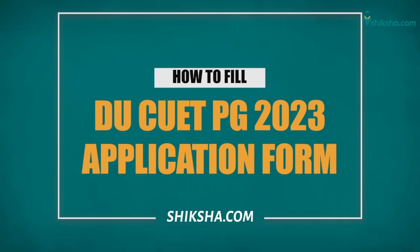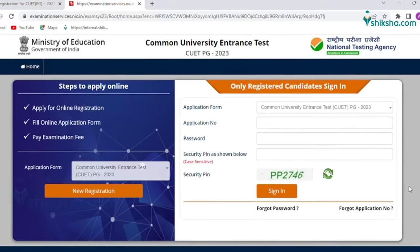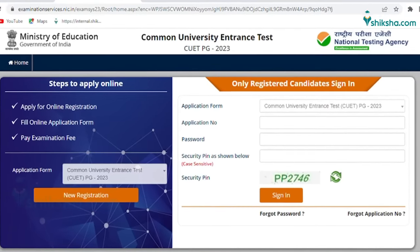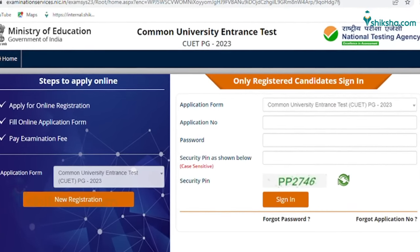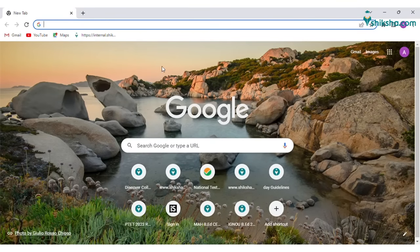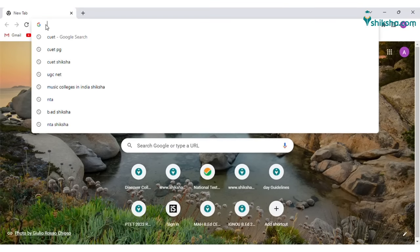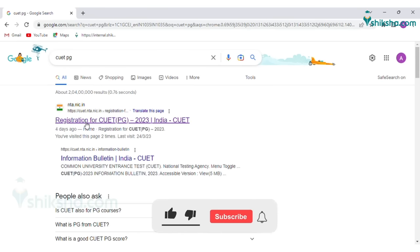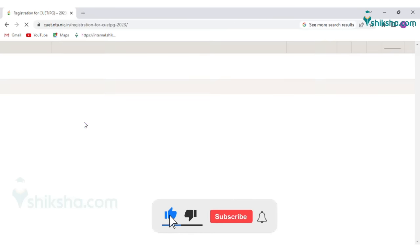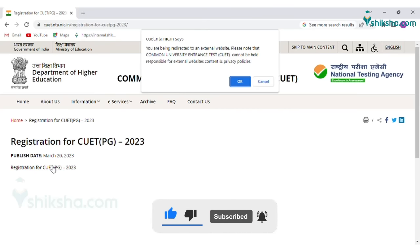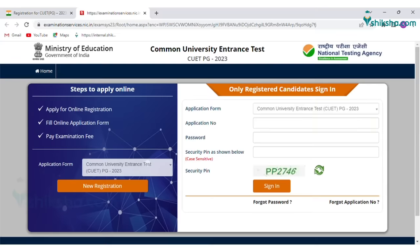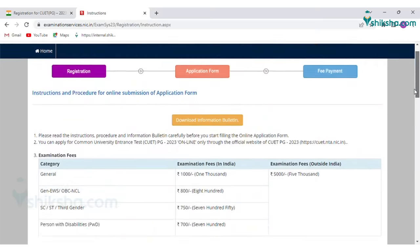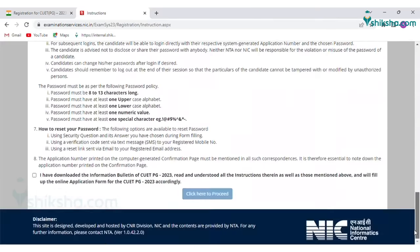Welcome to Siksha.com. DU-CUET-PG 2023 application forms are underway. The last date to fill the application form is April 19. In order to apply for the exam, candidates are required to register for DU-CUET-PG by visiting the official website of CUET-PG. Click on the New Registration tab and read the instructions carefully before proceeding.